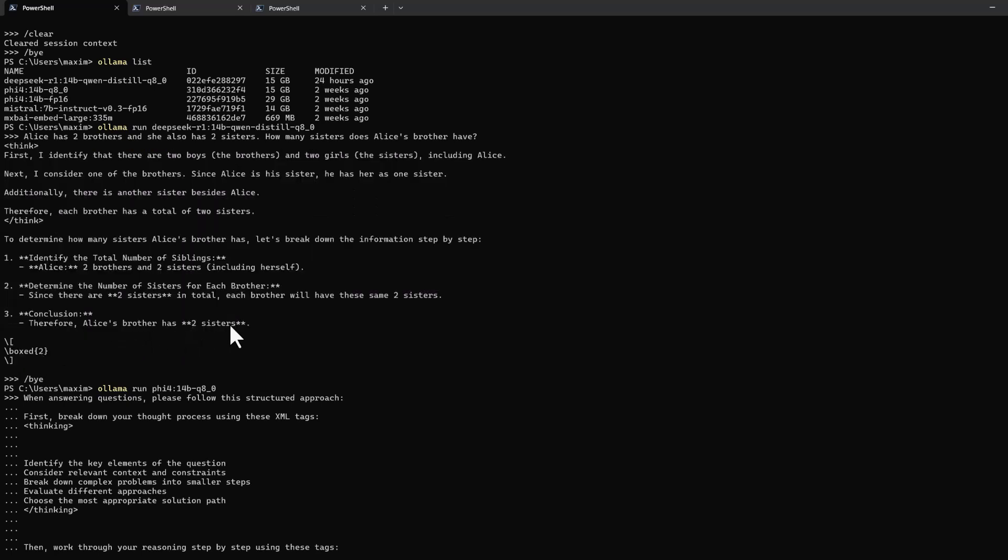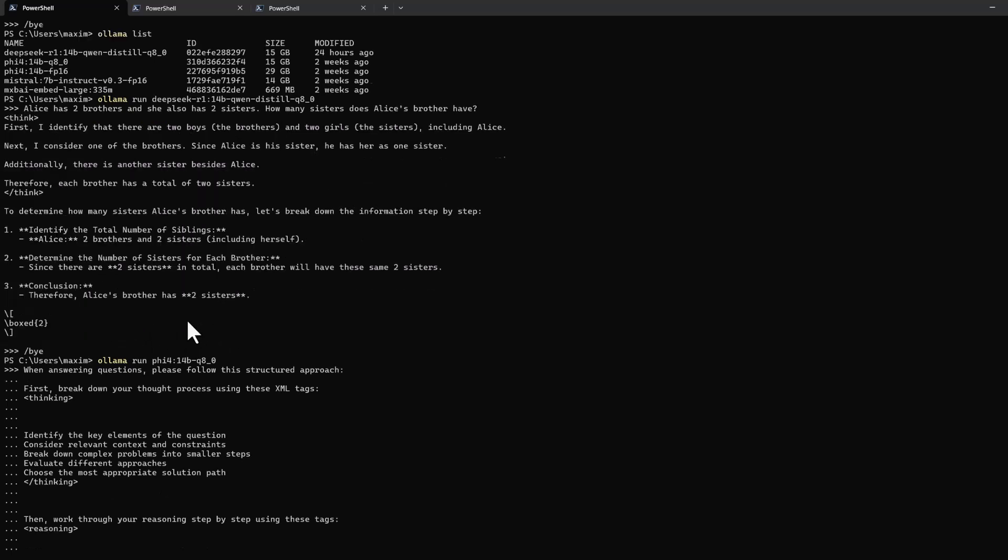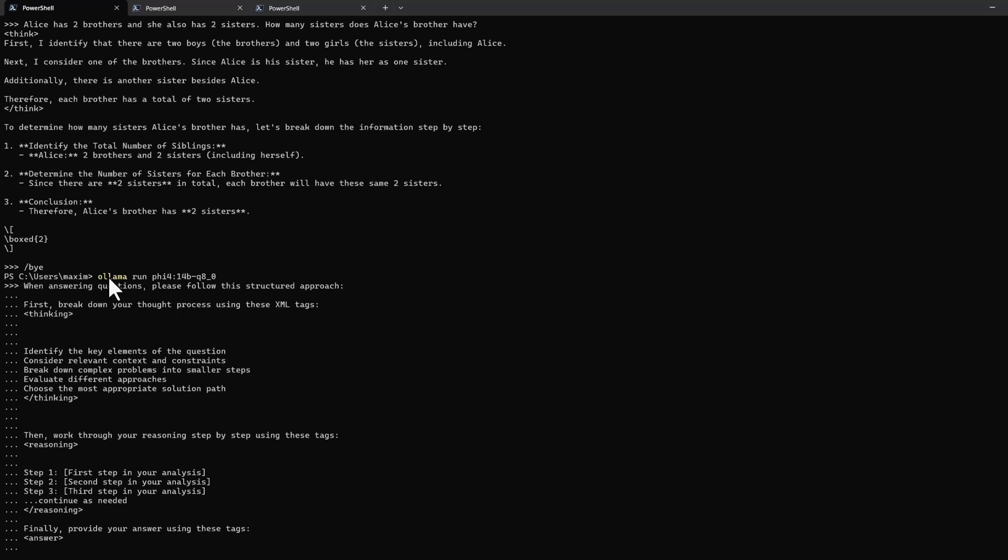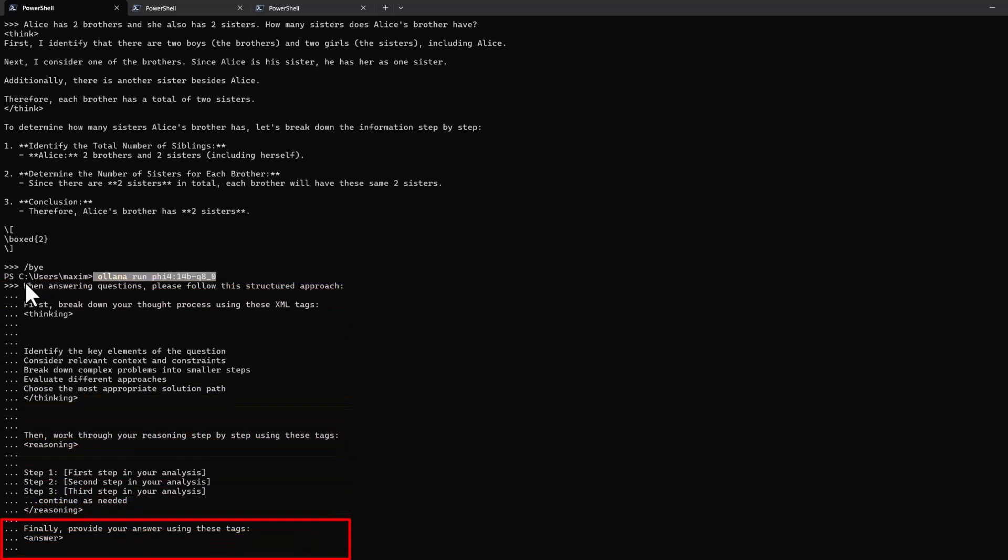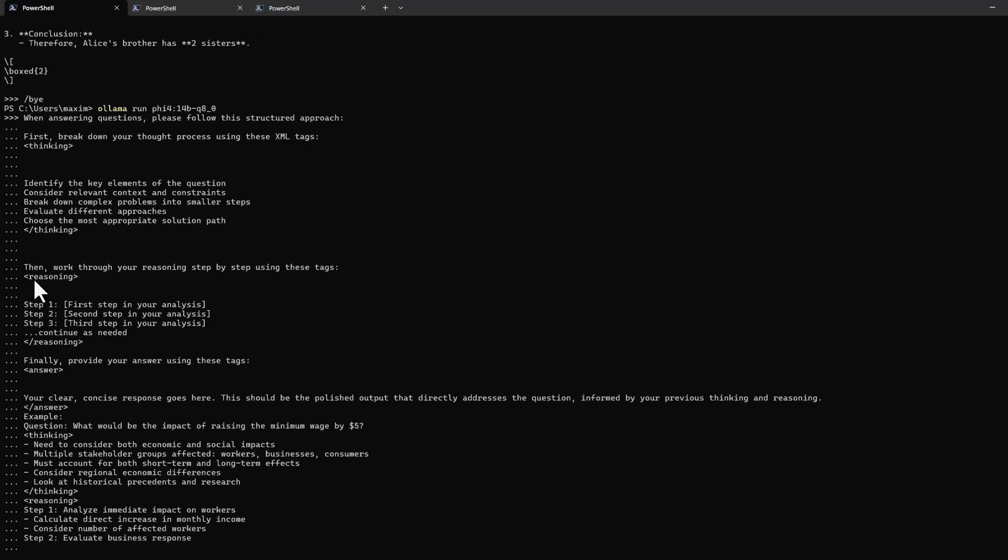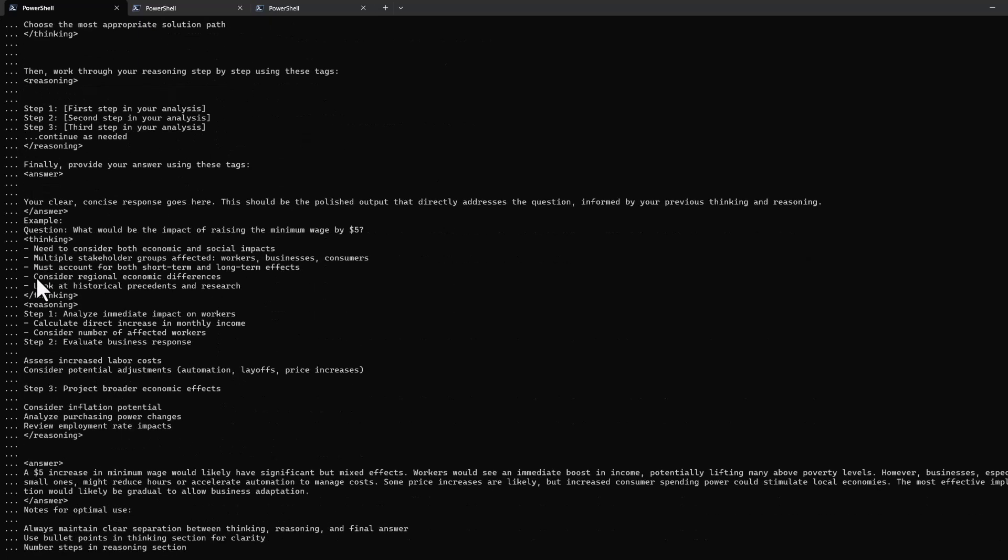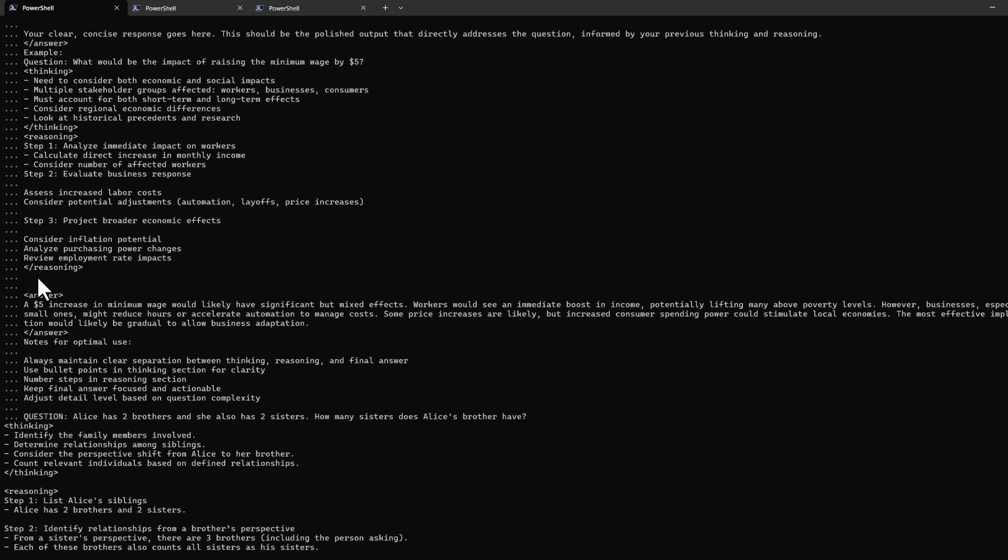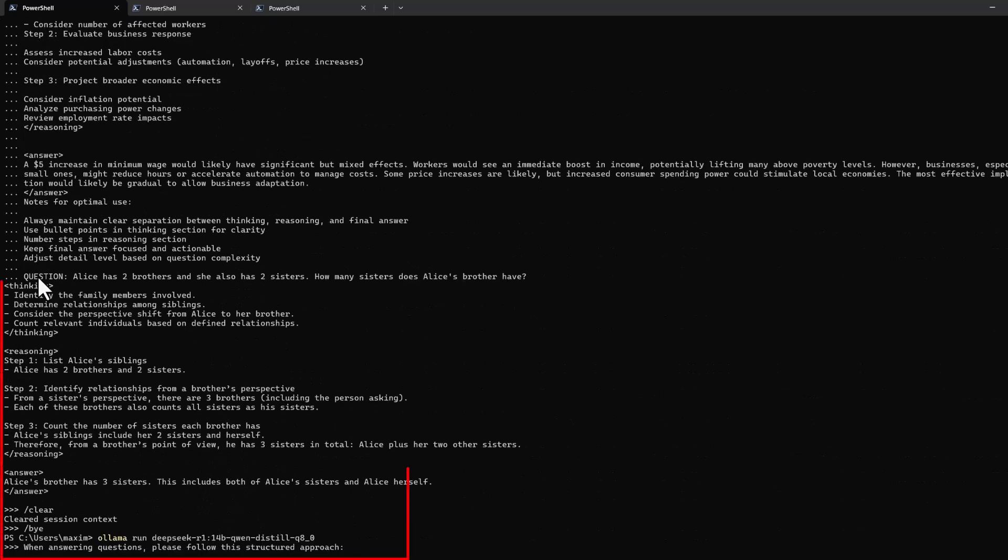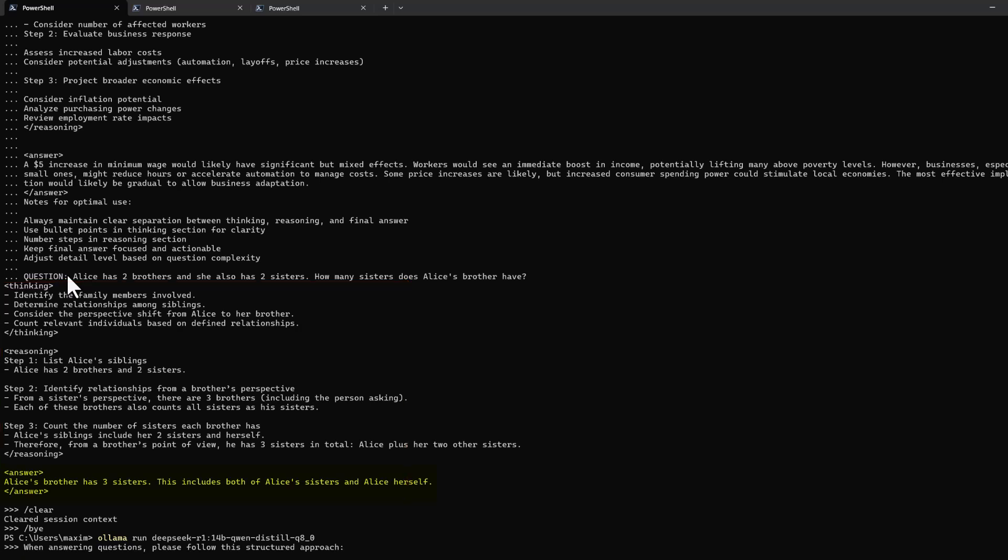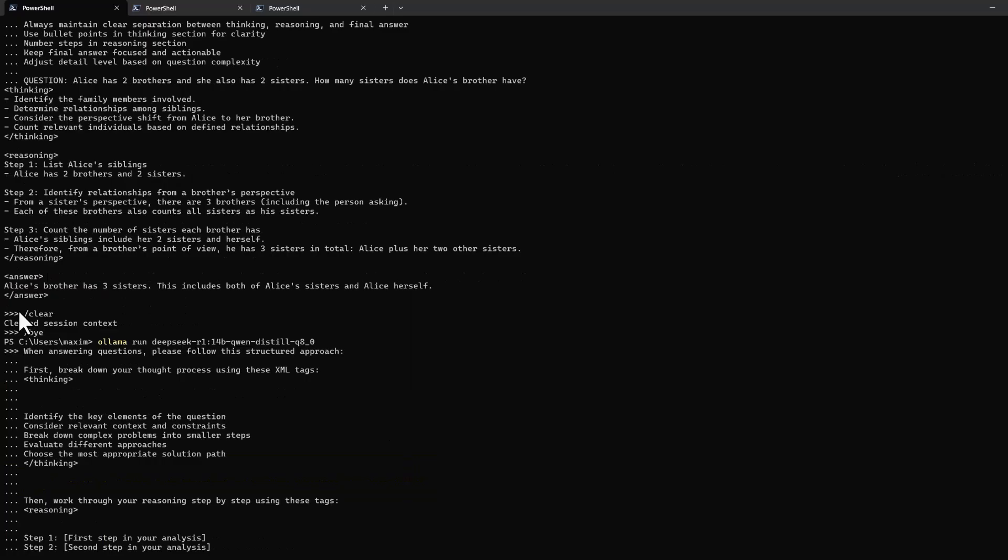On the next run, I modified the prompt by having a few shots and more instructions, specifically about having multiple areas of thinking, reasoning, and finally responding with an answer section. This is to see how the model will follow the prompt. Phi-4 got the answer correct, and it followed the structure we outlined.